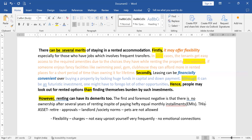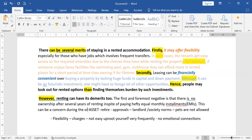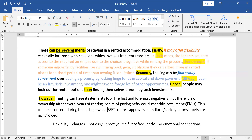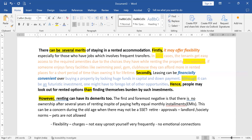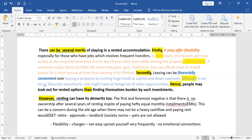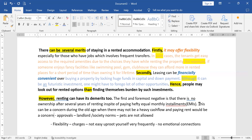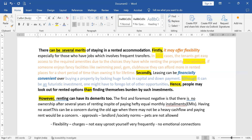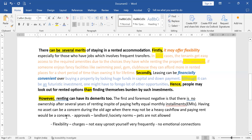This can be a concern during old age when there may not be heavy cash flow and paying rent would be a burden. Instead of 'there is no asset,' I can write 'having no asset can be a concern during old age when there may not be heavy cash flow and paying rent would be a concern.' Moreover — I'm adding to the same idea — since there is no ownership, there could be multiple approvals by the landlord.